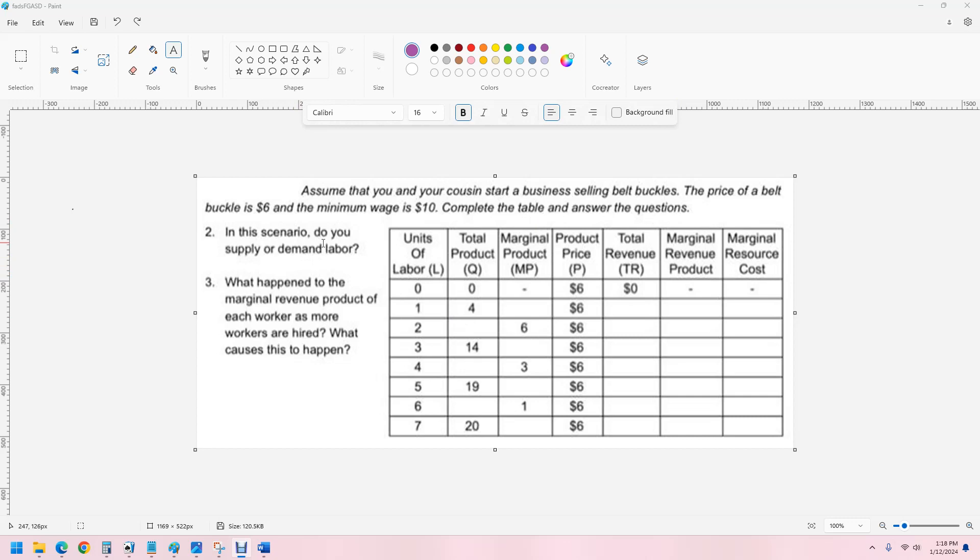Now, in this scenario, do you supply or demand labor? Well, we demand labor because we are the business and we need workers. We need one through seven workers to make the belt buckles. And what we're trying to solve for is how many workers to hire.